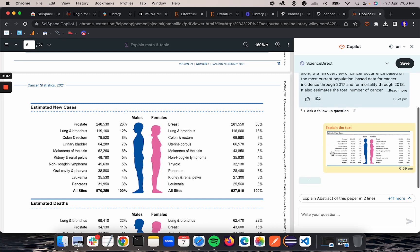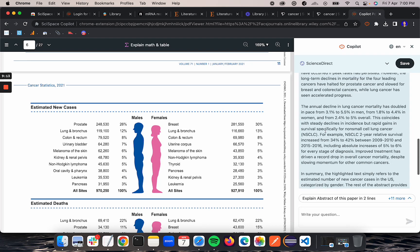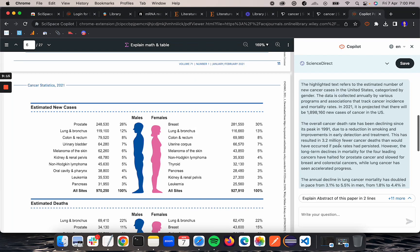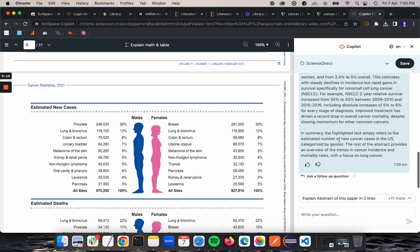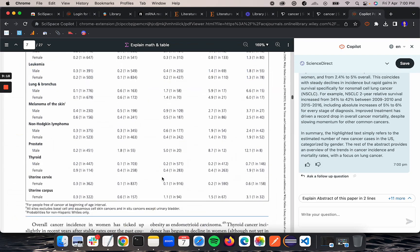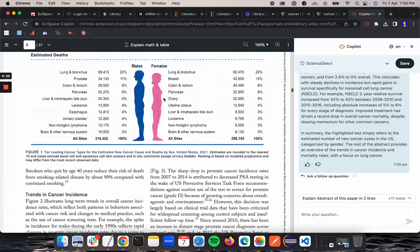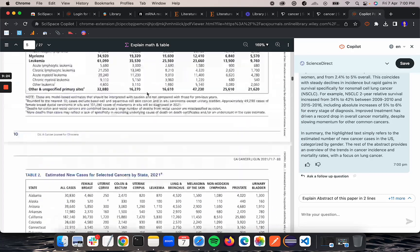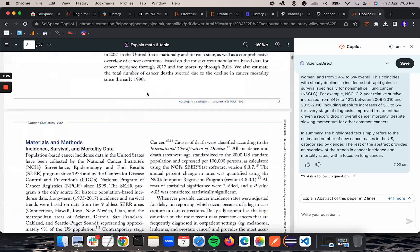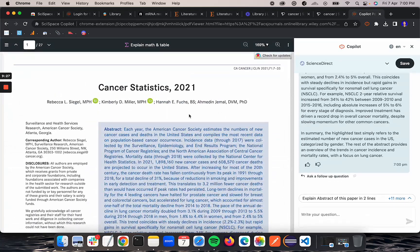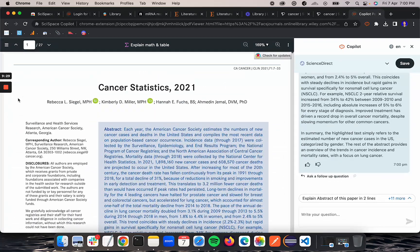Basically it will give the explanation of the snipped image as well. So you can use Copilot on any of the online available PDFs through the Chrome plugin.